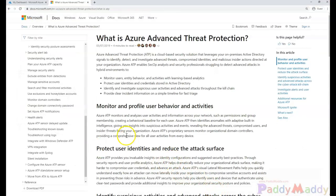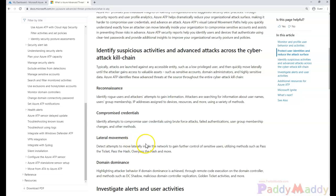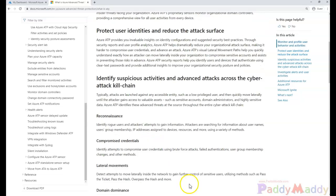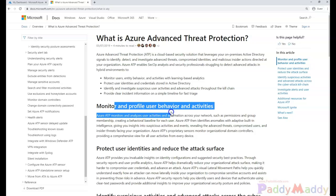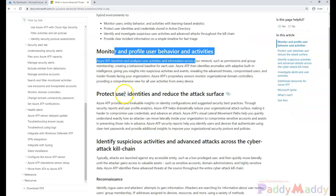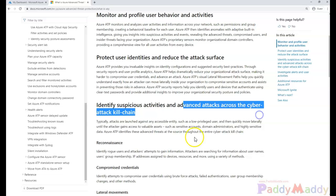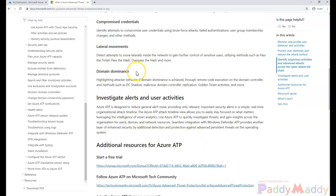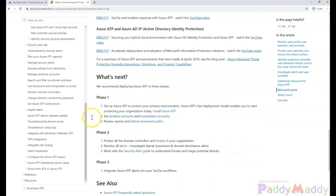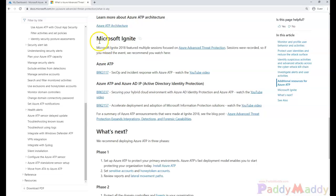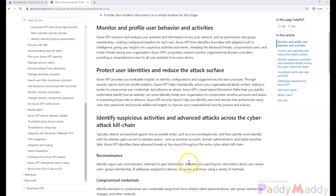You can go through more information on the documentation page. It covers monitoring user profile behavior, protecting data identities, reducing attack surfaces, and identifying suspicious activities across the cyber attack kill chain — including domain dominance and other information. If you want to learn more, you can always check Microsoft Ignite for this product. I hope this is useful for you. Thank you for watching.